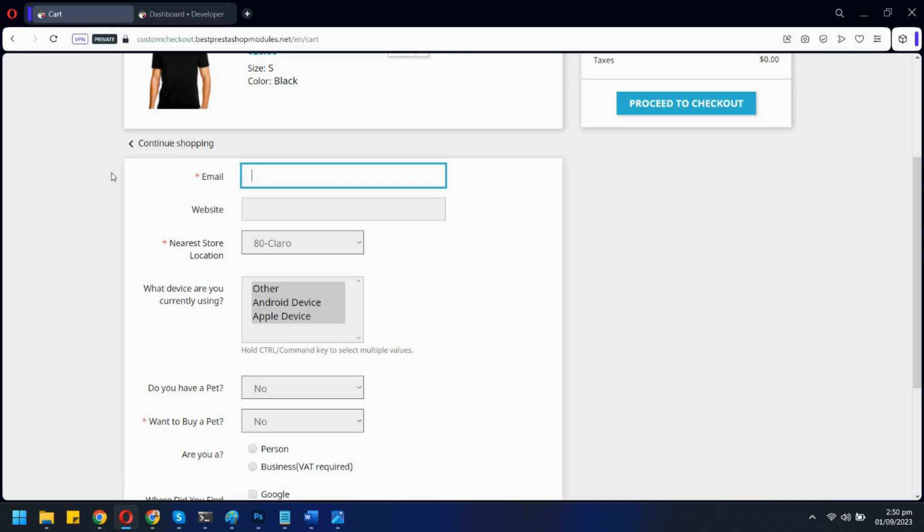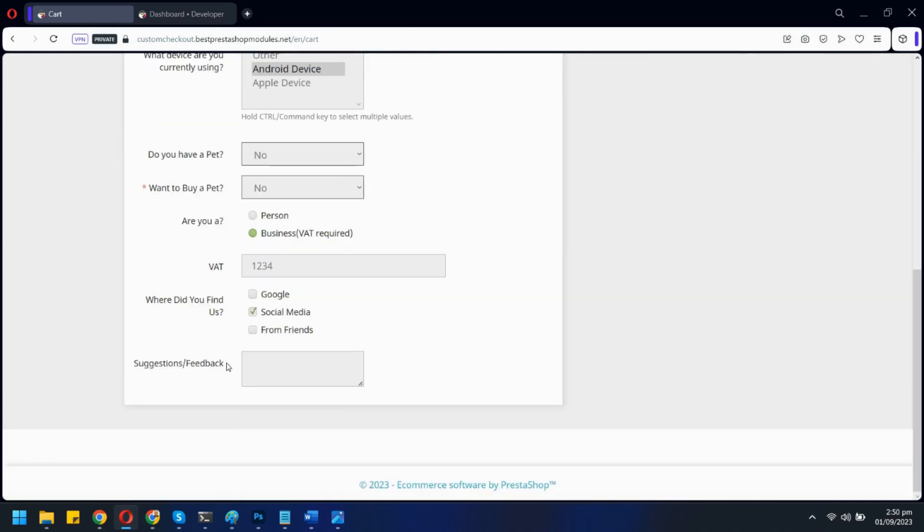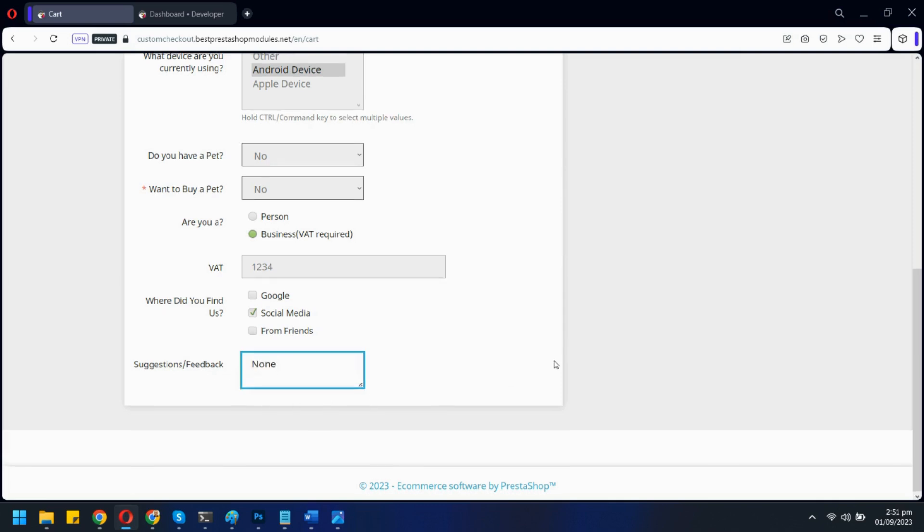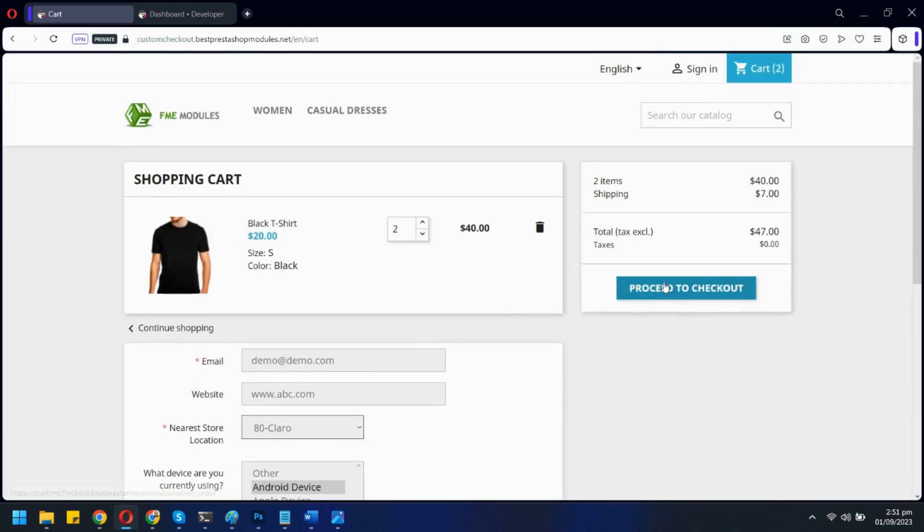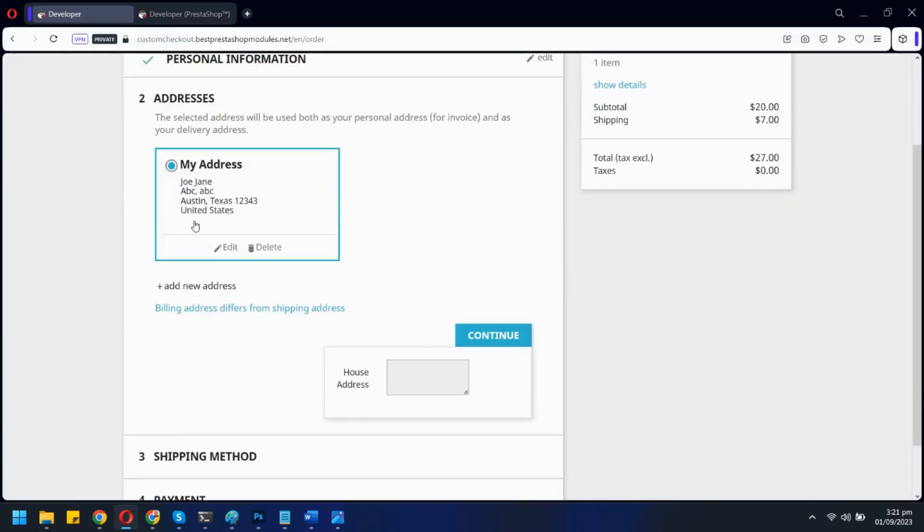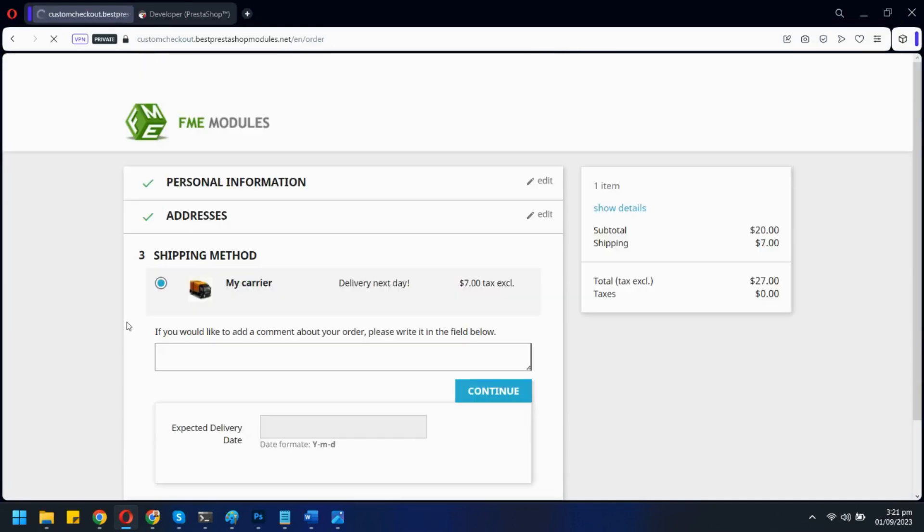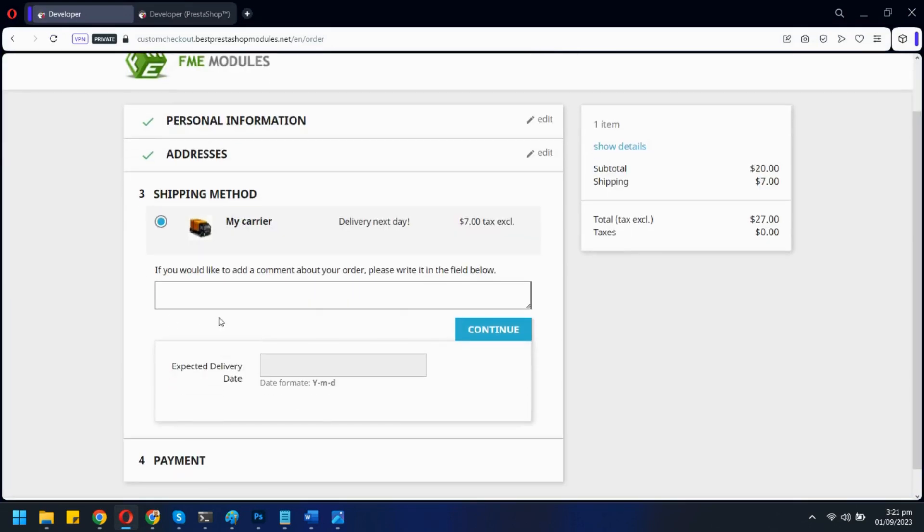Let's quickly fill these fields. You can show custom fields in the address section. Also on the shipping section.